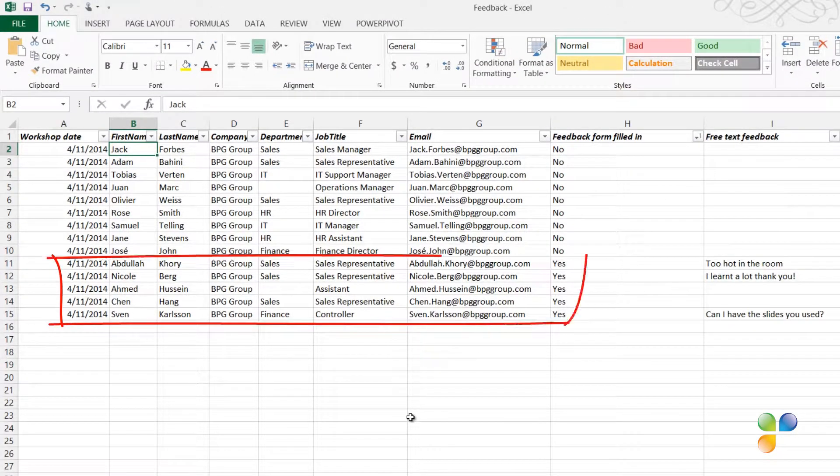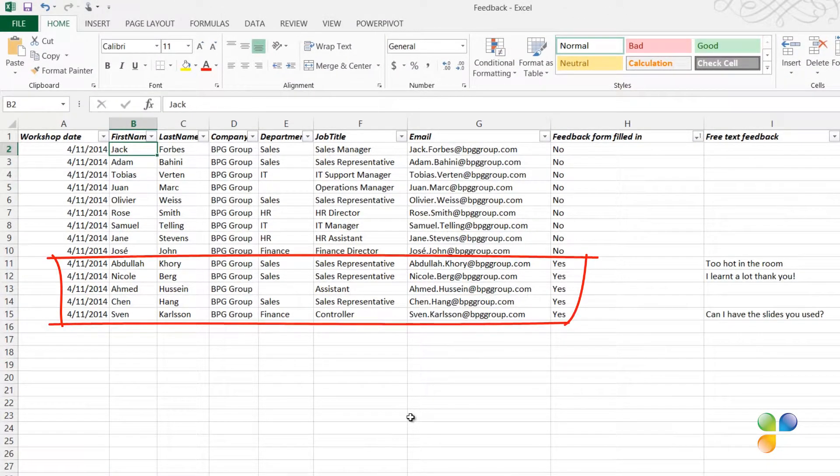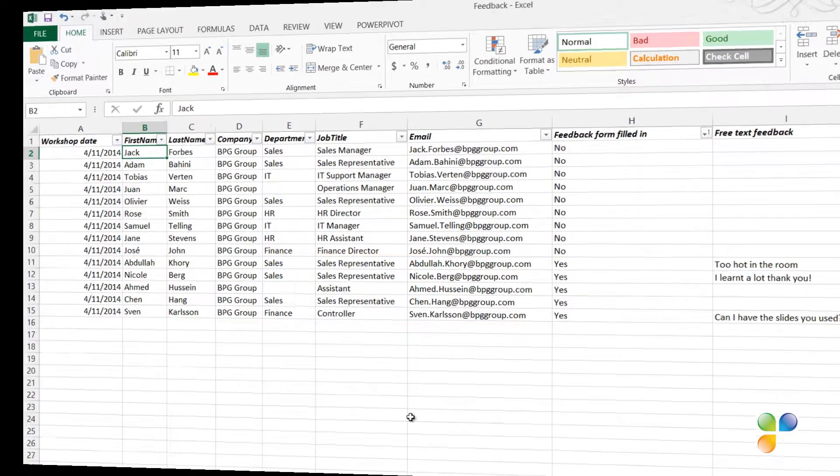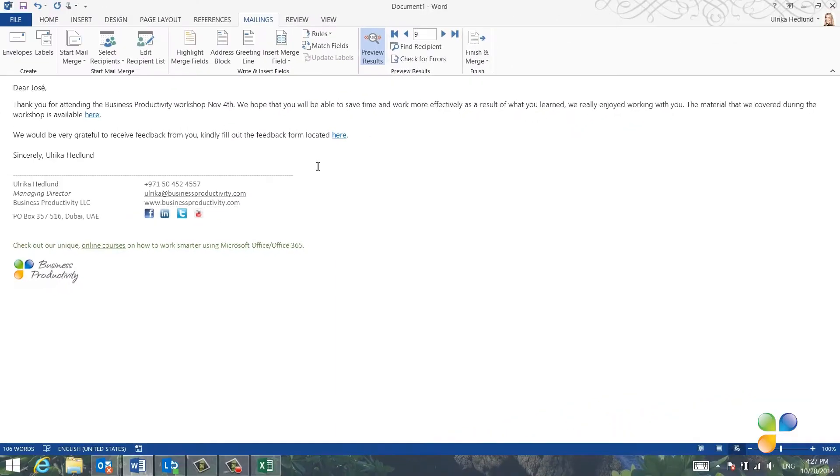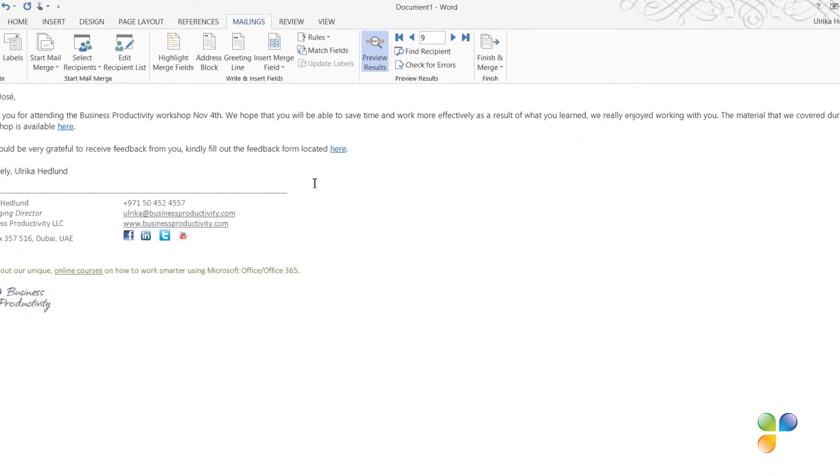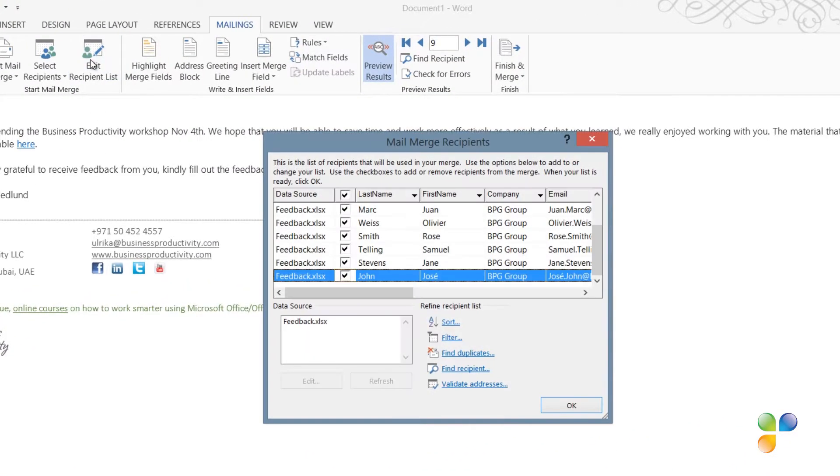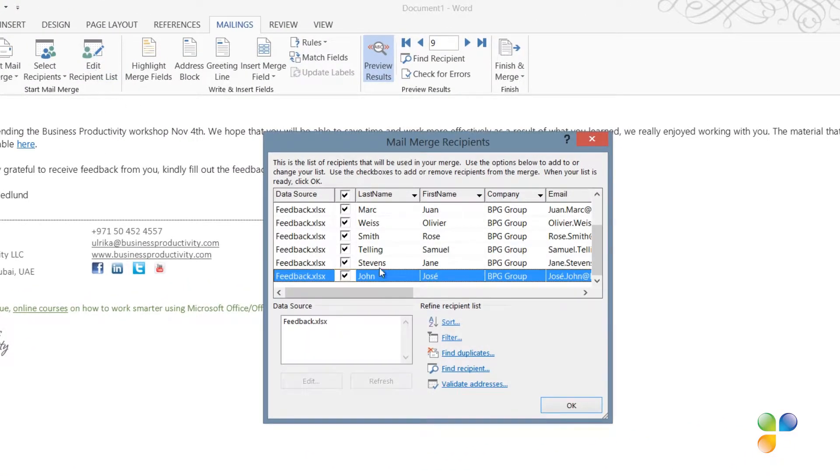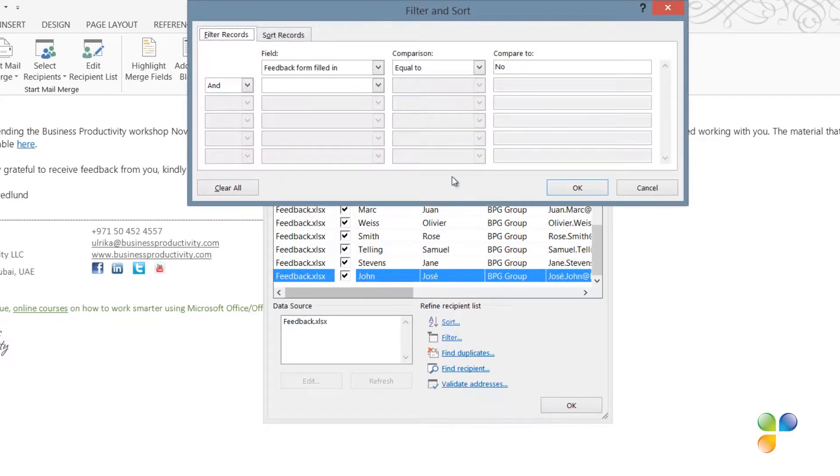Now I want to compose the email to those participants who have provided us with feedback. To change the selection of recipients, click Edit Recipient List.